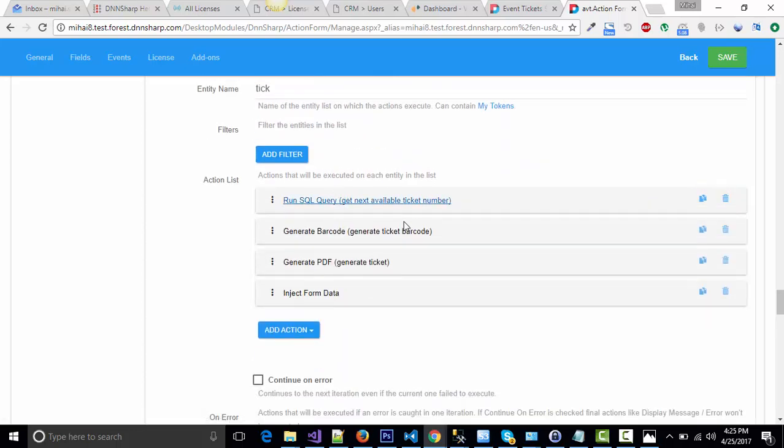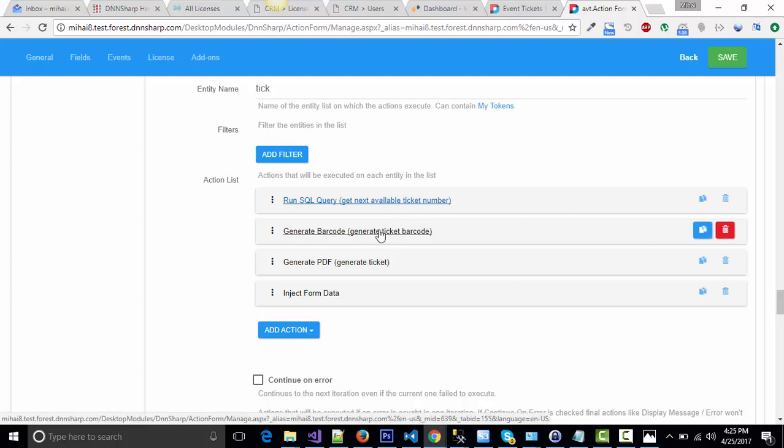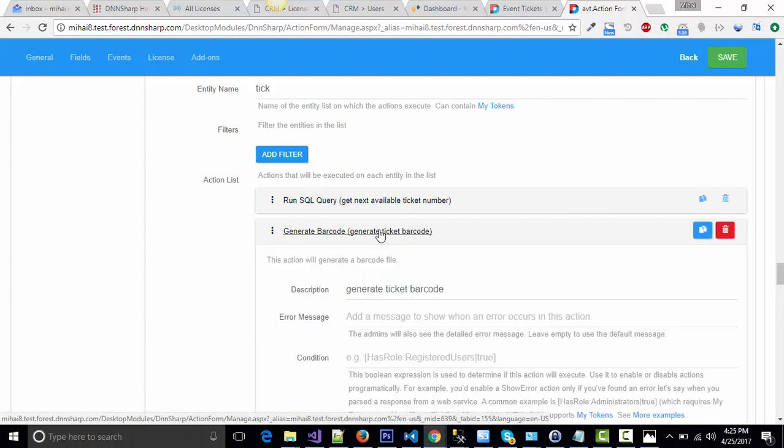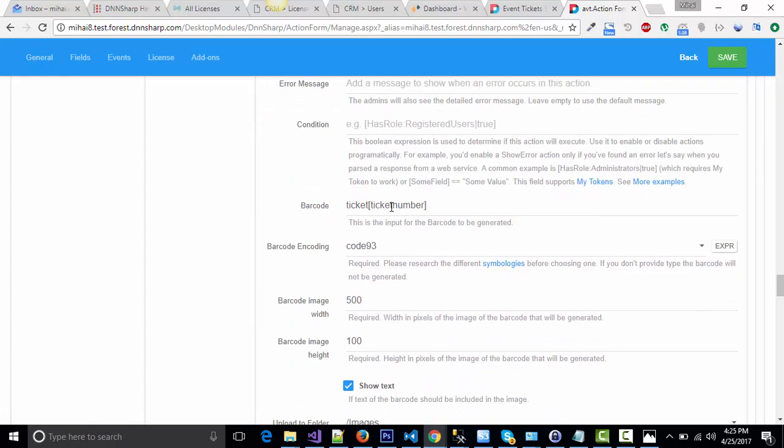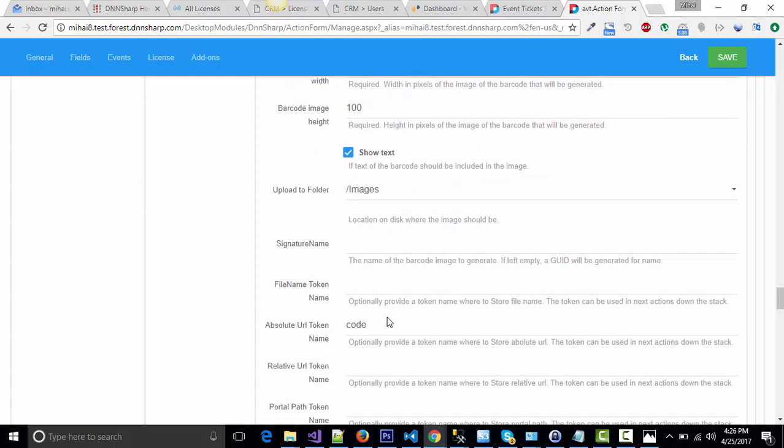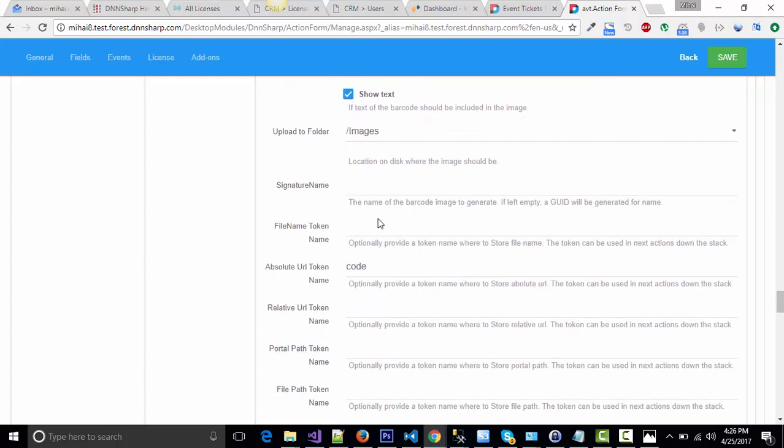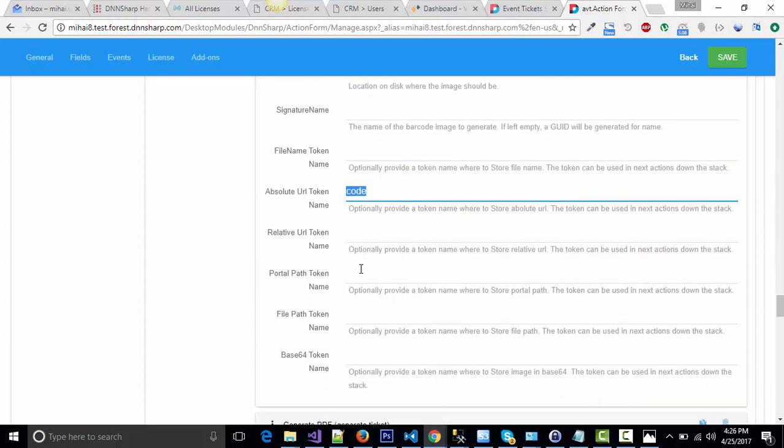Then, once I have the ticket number, the next available ticket number, I will generate the barcode for that ticket number. My barcode has ticket and ticket number with an encoding of code 93, a barcode image width and image height. I'm going to save this barcode on the disk and save the URL into this token code.